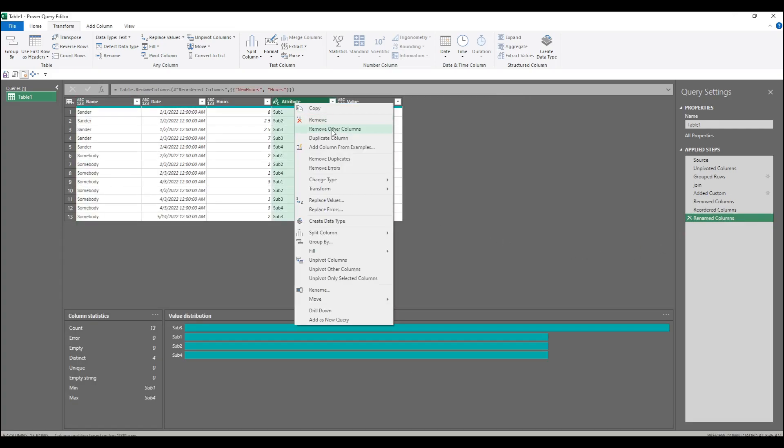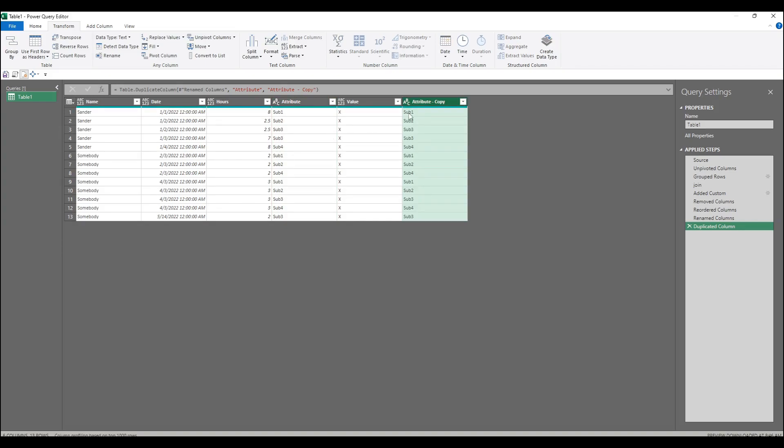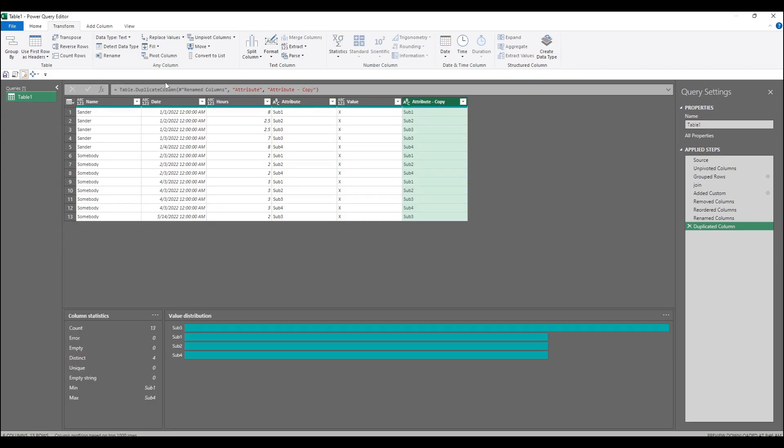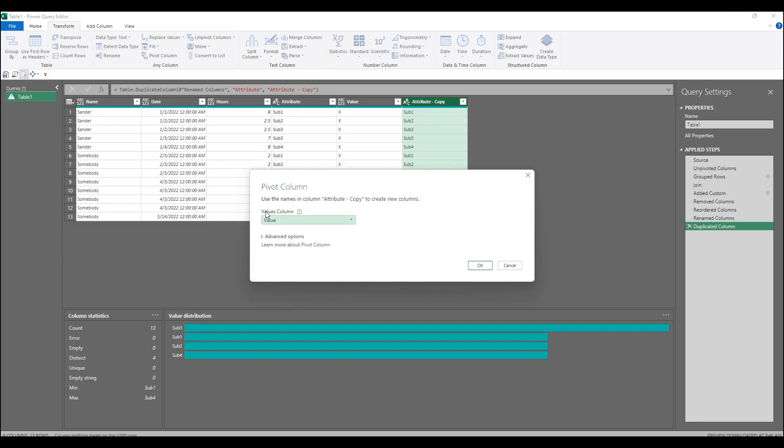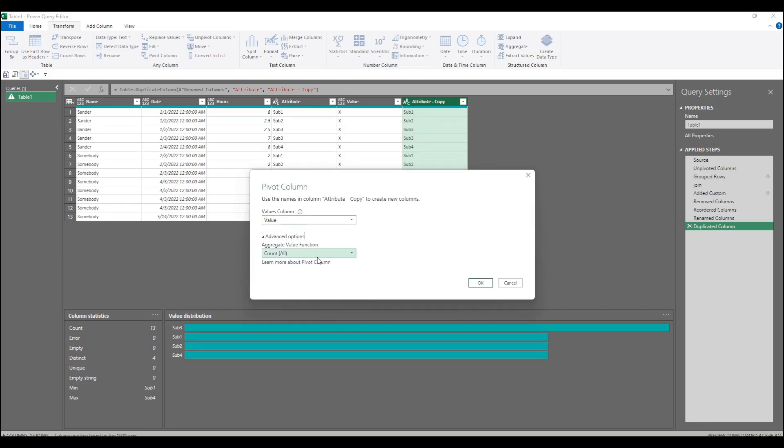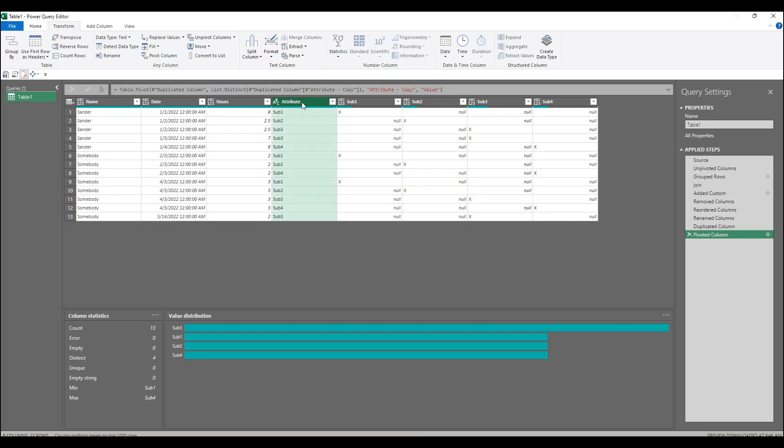The way to avoid that very quickly is to just duplicate the attribute column and keep one of them unpivoted while we pivot the other. So if I right click and duplicate, and then we select the attribute copy and pivot the column, the value column is the values column, and advanced options we don't aggregate. So that creates one row per X and with the X's in the right sub column.